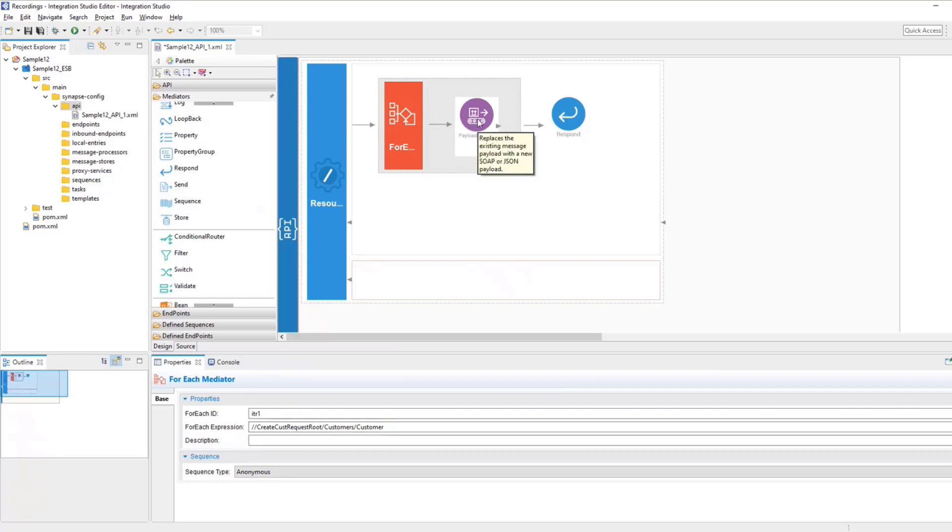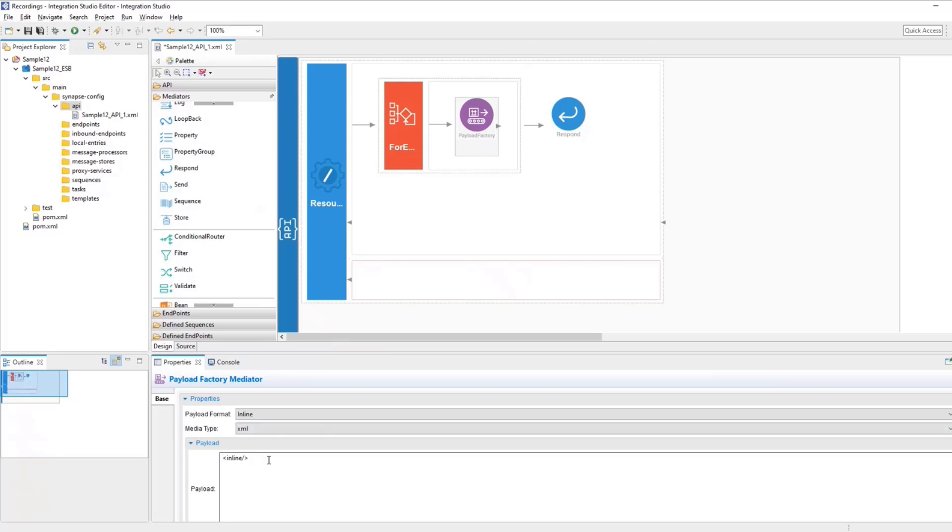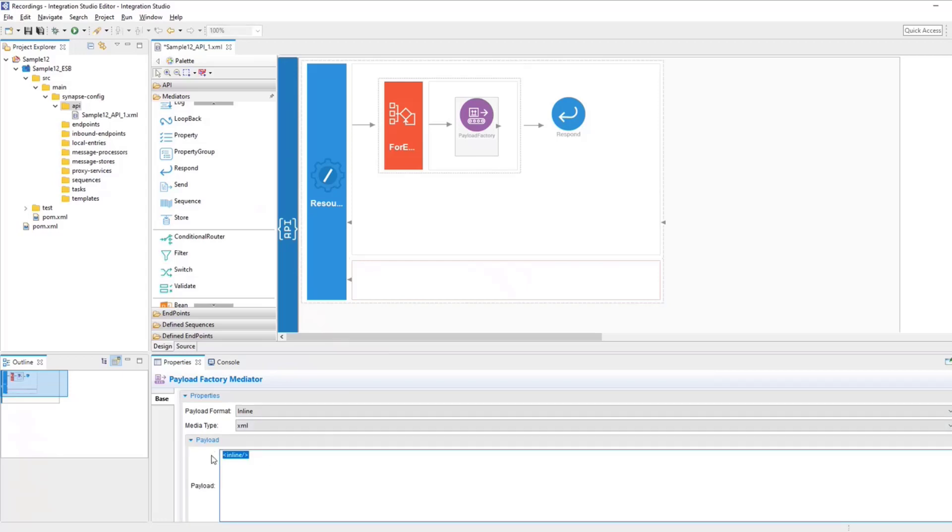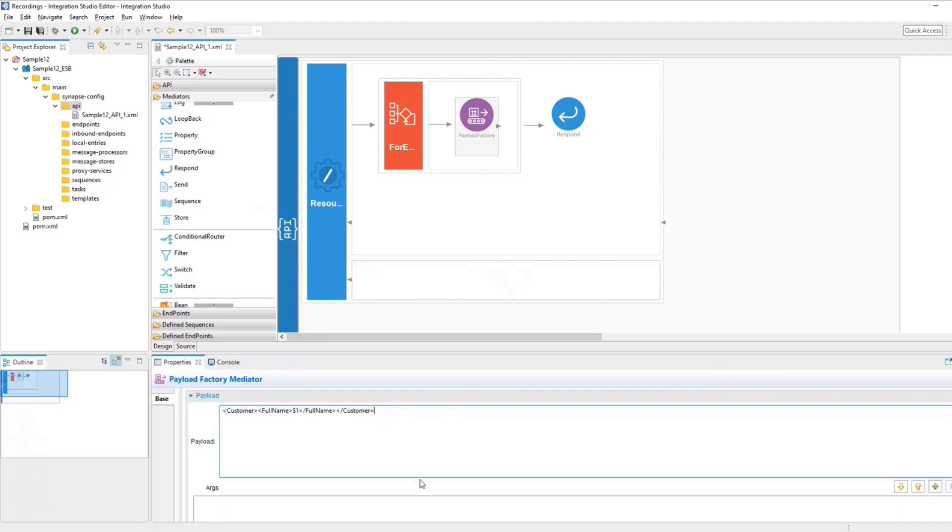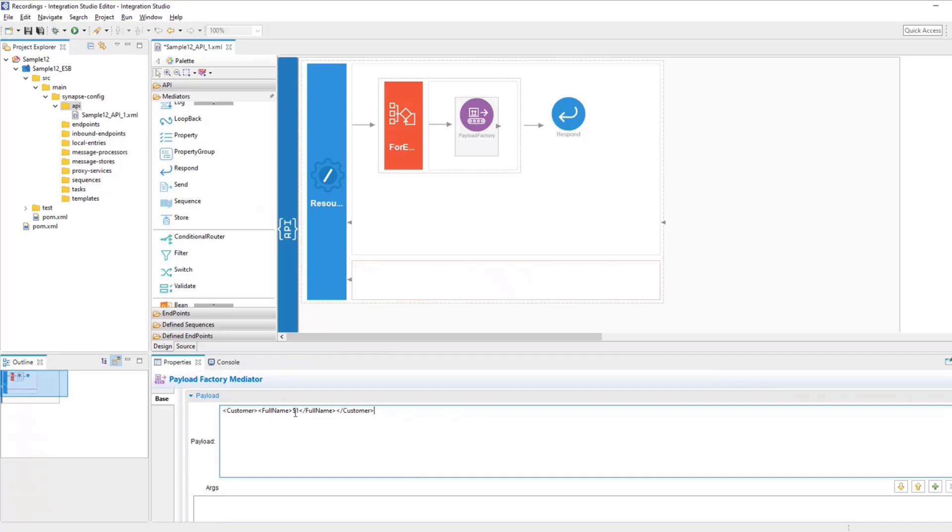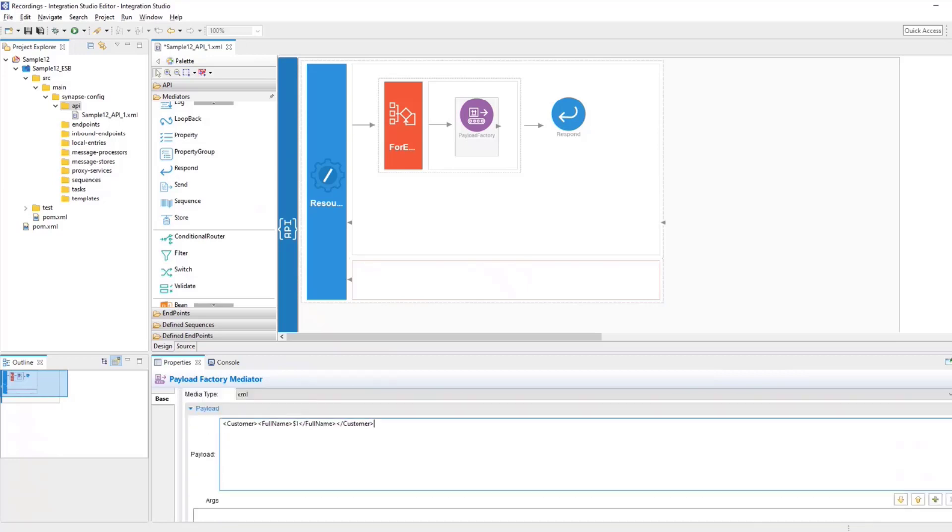Now, when it comes to payload factory, what I would want to do is I want to concatenate the value of two fields, which is first name and last name, and then represent it in the output as full name. So this is how my output would look like. Not the complete output, but after the payload factory mediator. Now we have to give, we have to replace the $1 with a value.